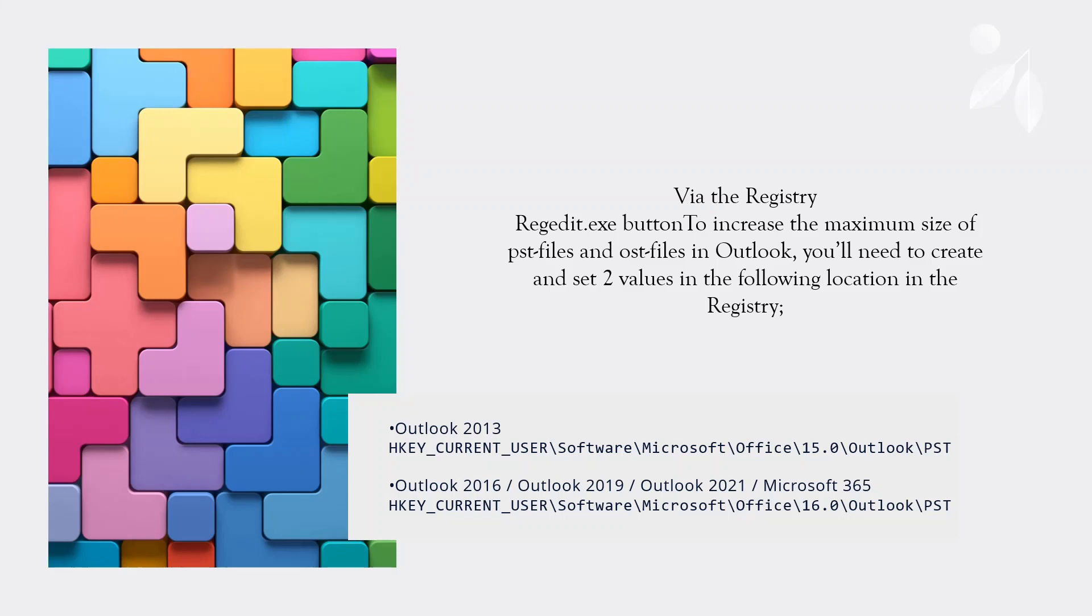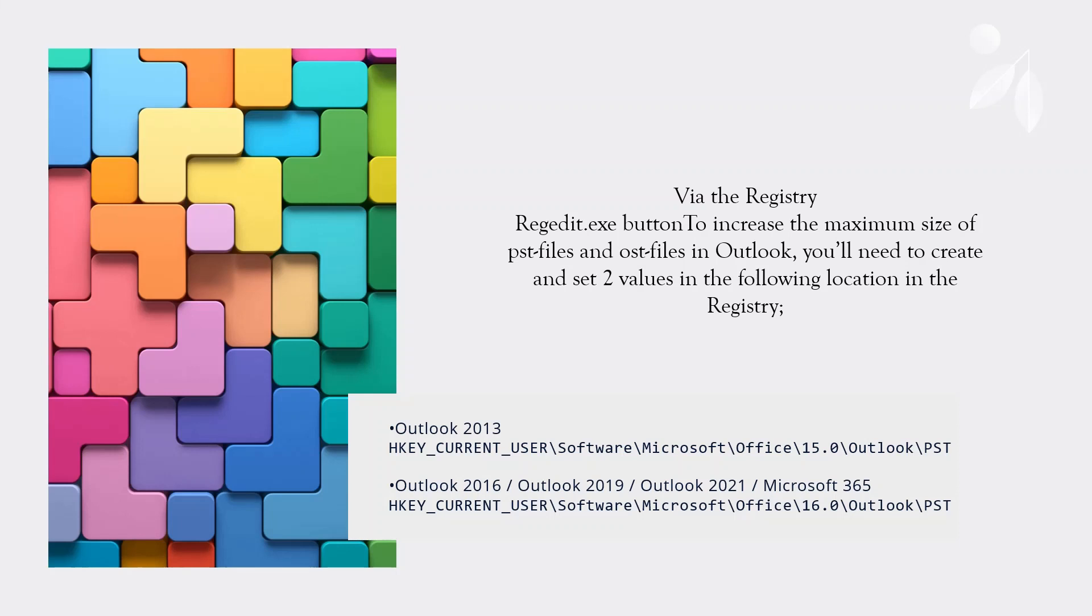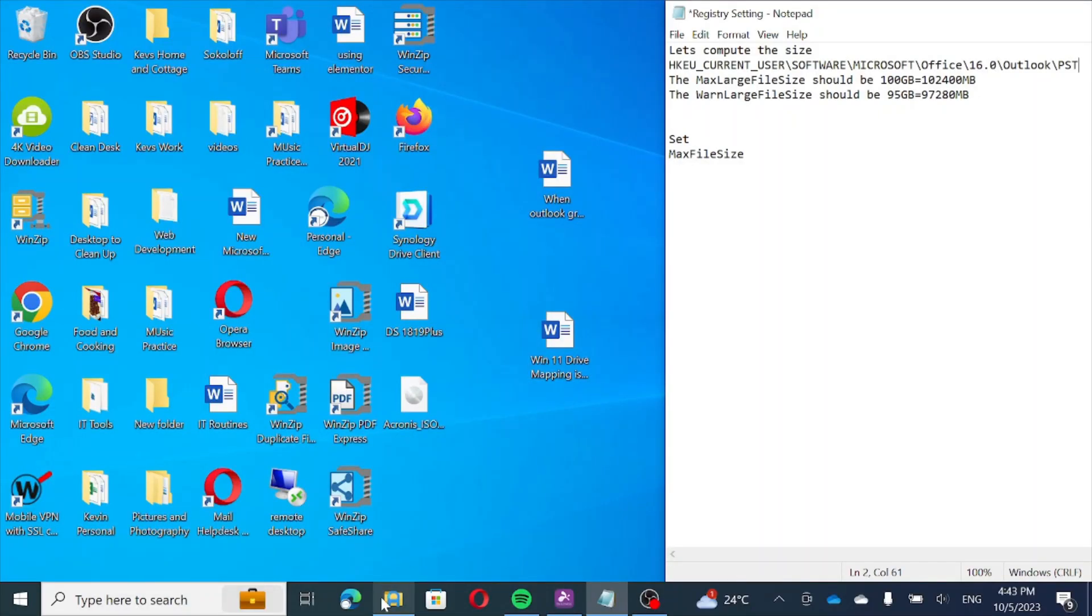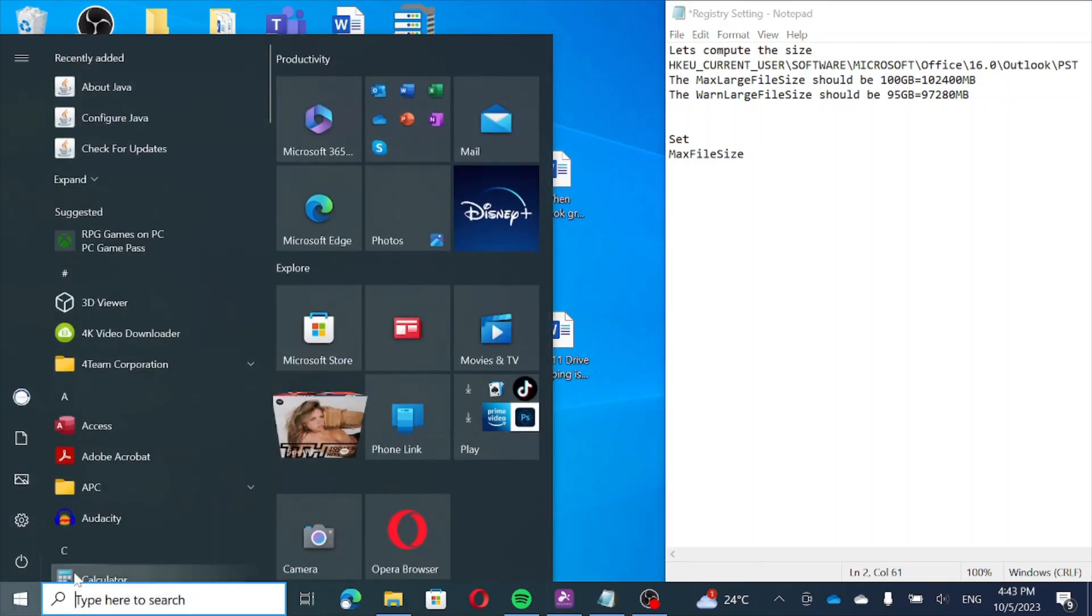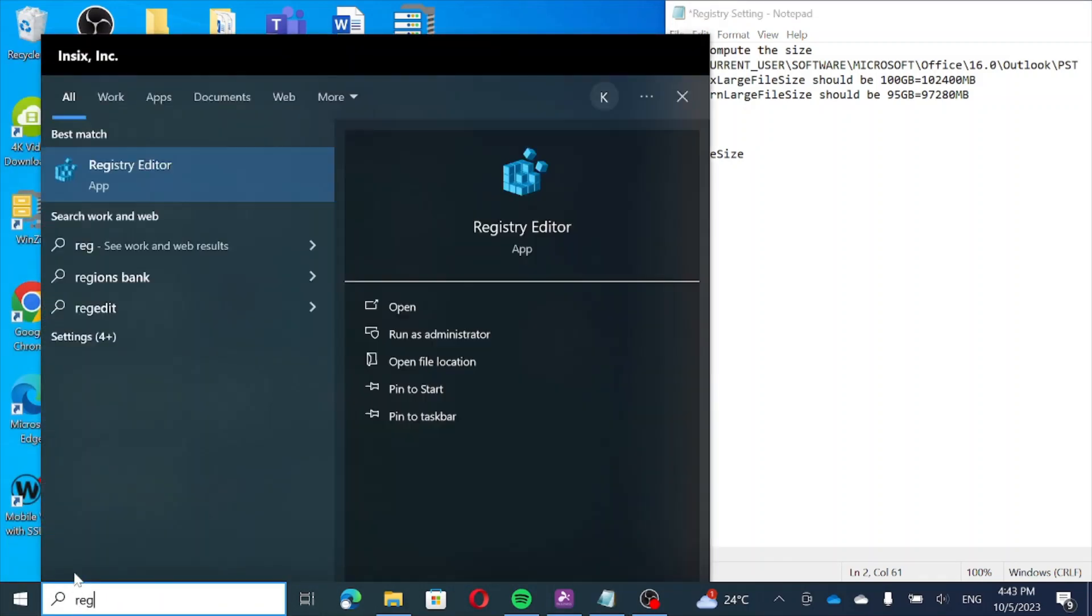Depending on whether you are using Outlook 2013 or Office 365, the key that you would make changes to would change as follows. If you are using Outlook 2013, it would be in the Office 15.0 registry path. If it is Office 365 or Outlook 2019 or 2021, it would be in the 16.0 key. Let me show you how to do this.